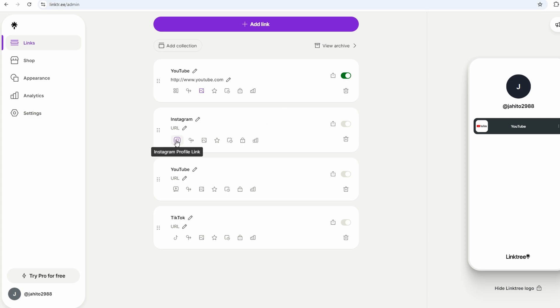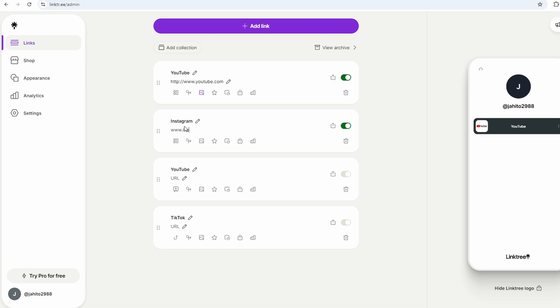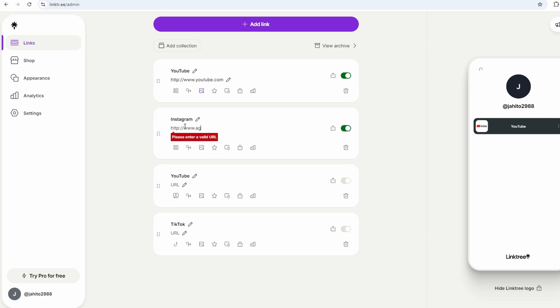There's also the matter of sensitive content. If your Linktree includes material that's only appropriate for certain audiences, like age-restricted content, there are settings to help with that. You can enable an age gate that will prompt visitors to confirm their age before viewing certain links.